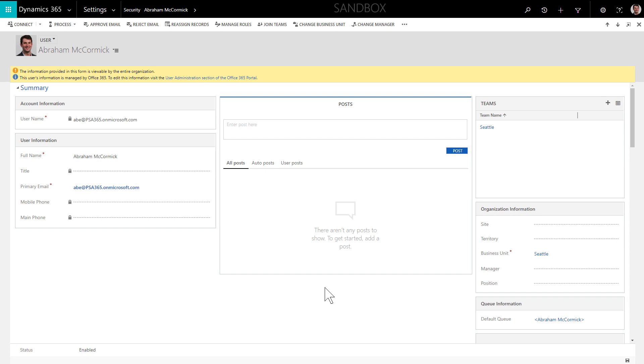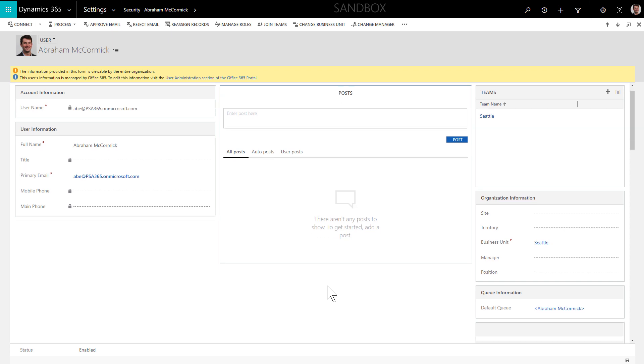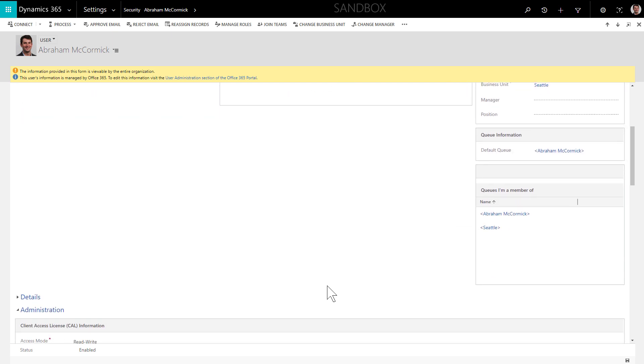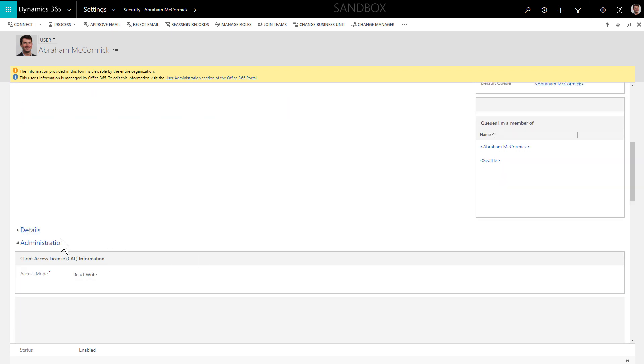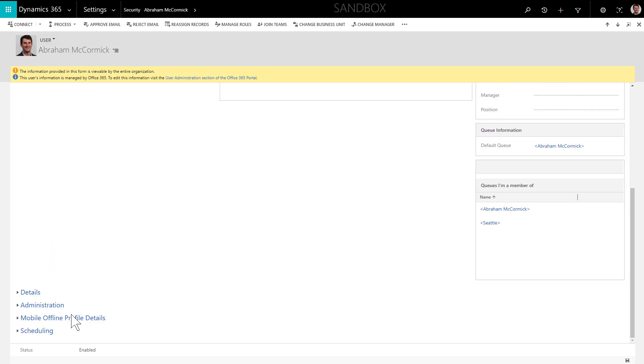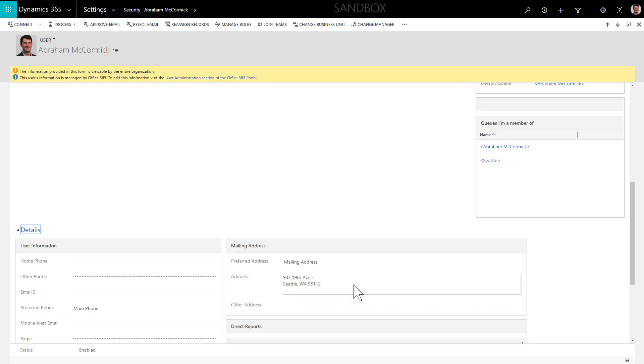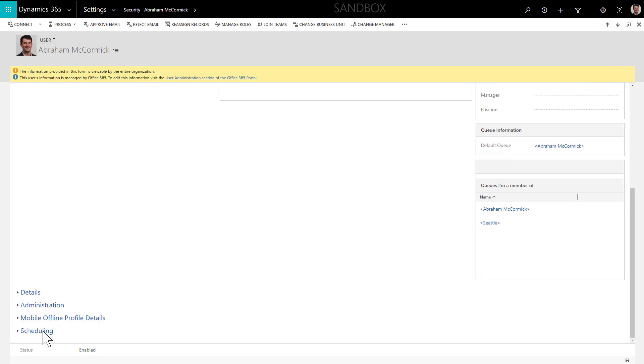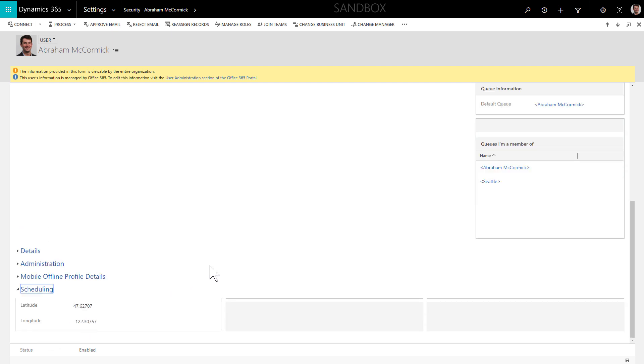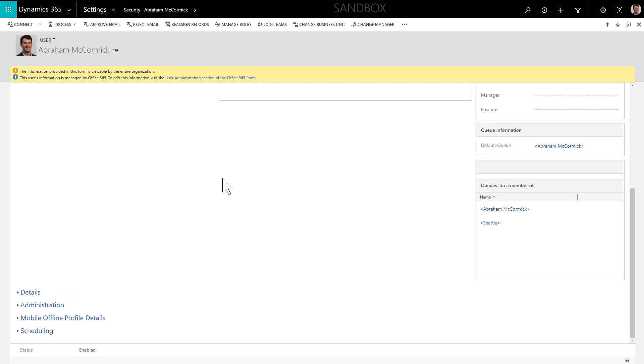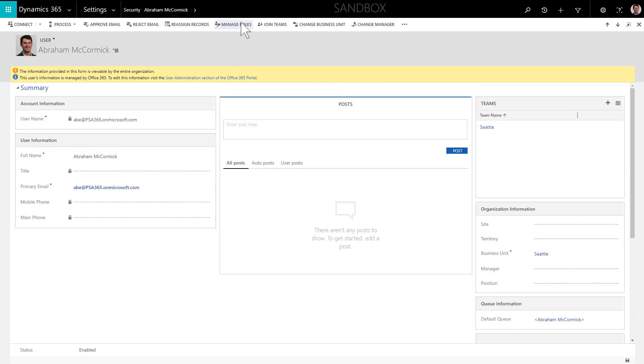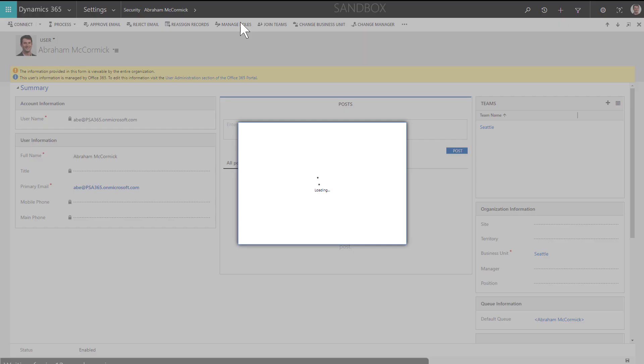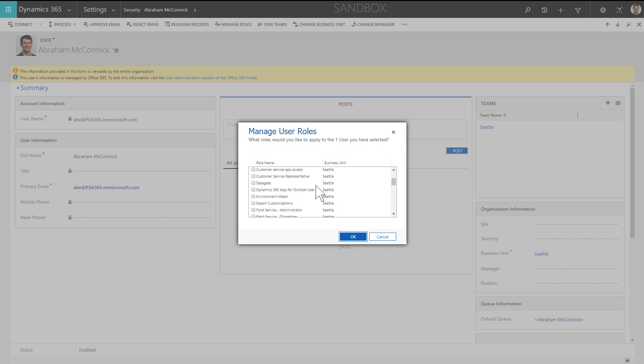Keep in mind that the related user record should have an address, which is populated from Microsoft 365 or Office 365 user record. This represents the field technician's home address. In the scheduling section, it should also have a latitude and longitude that corresponds to that address. As we'll see later on, this will serve as the starting and ending location when scheduling the resource to work orders.